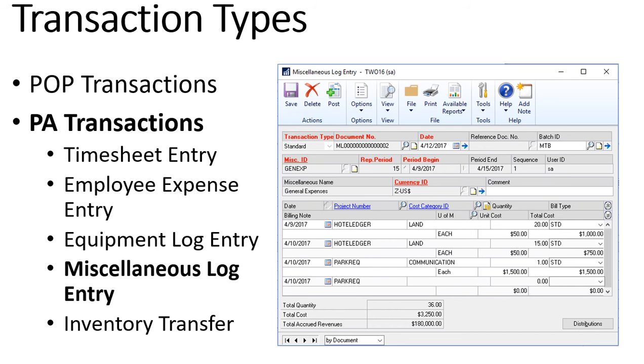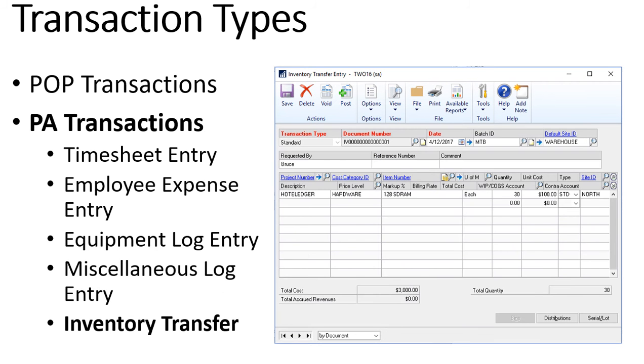Project accounting flows to the general ledger but only in one direction. If you were to make a journal entry to a project general ledger account that's not going to go back and update your project card. So everything that you put in to hit your project accounting needs to come in through the project accounting subledger or through purchase order processing. That miscellaneous log allows you to capture costs you couldn't use one of the other transactions for. Lastly we have inventory transfers so we can record the cost of inventory that gets transferred to or from a project.